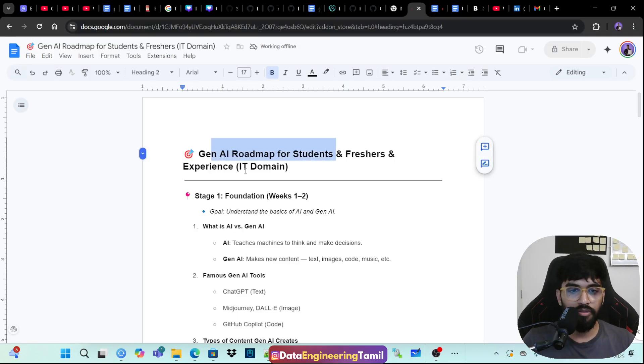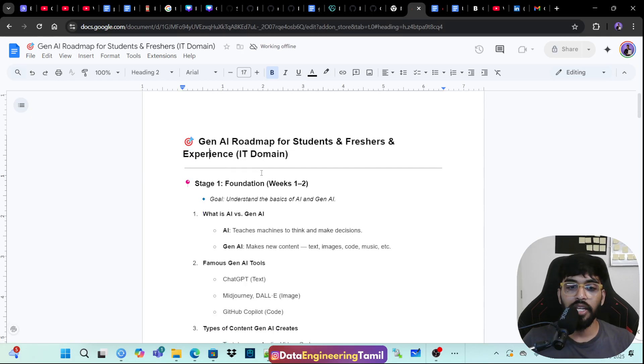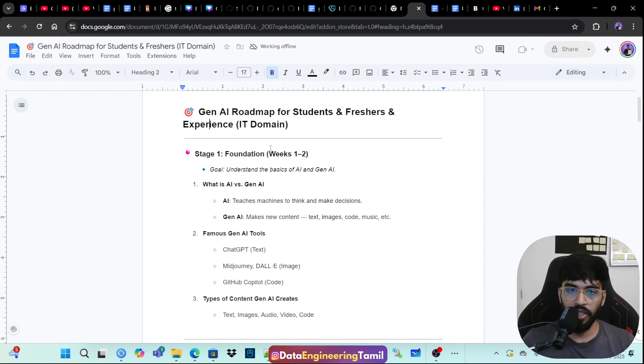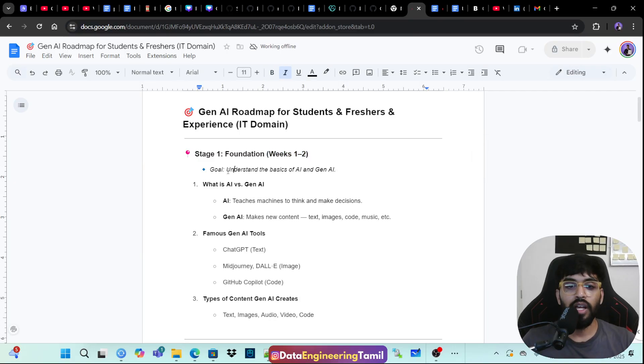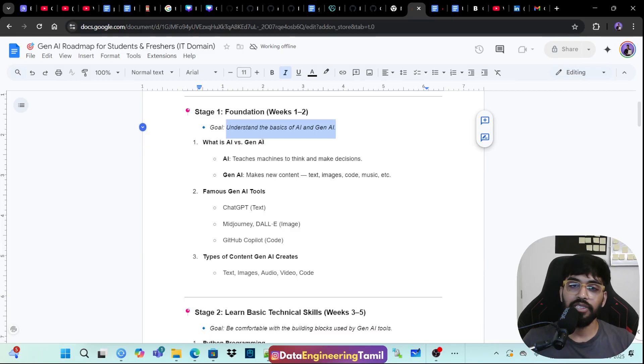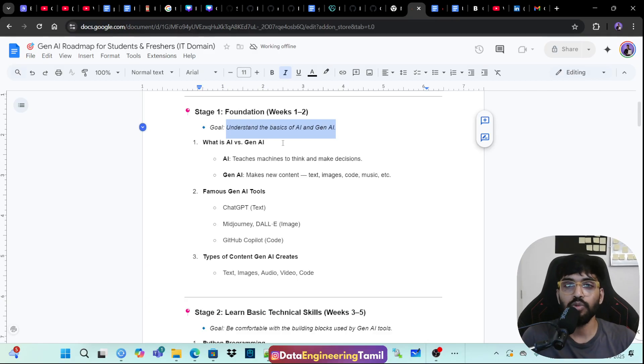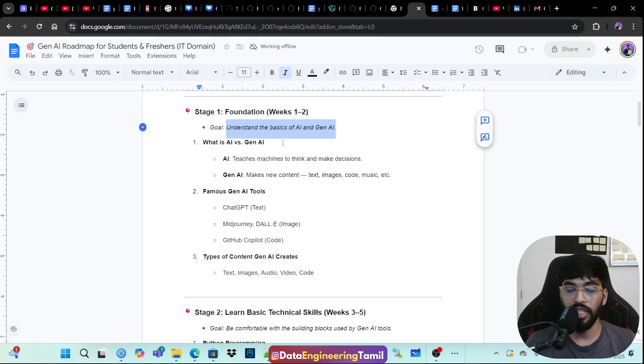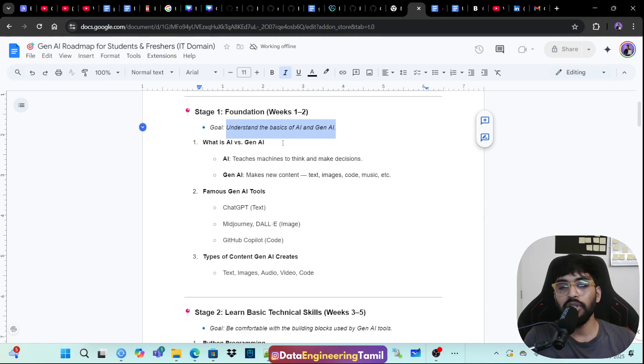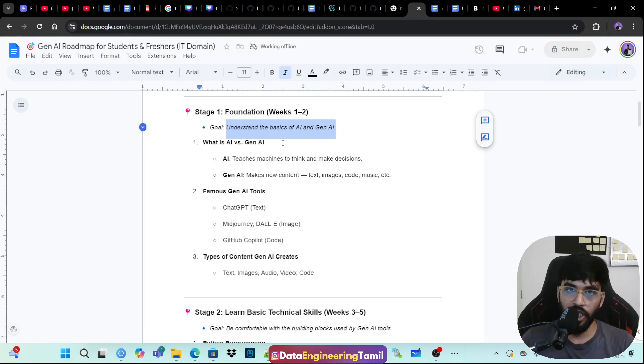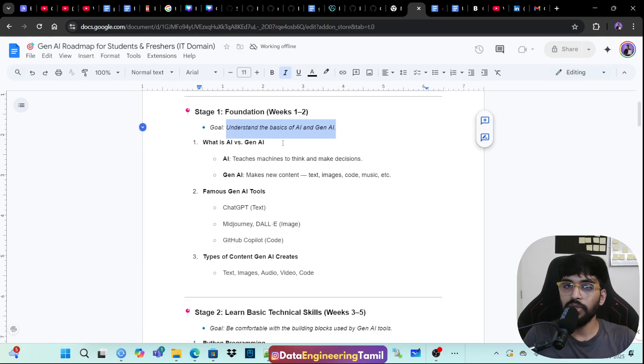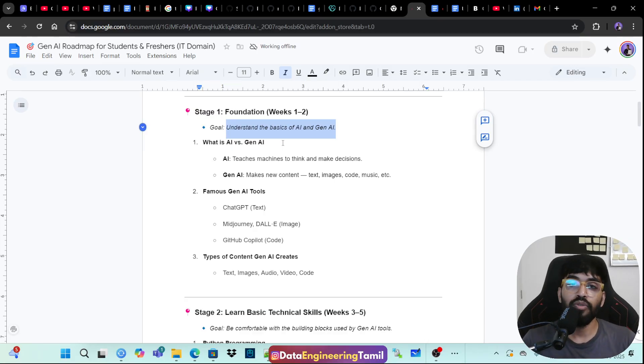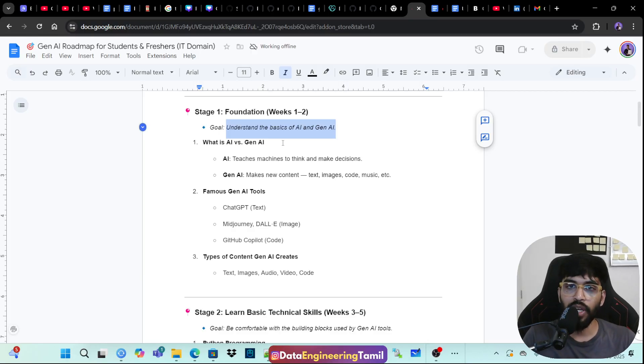Gen AI roadmap for students and freshers and experience in IT domain. Stage 1, foundation, week 1 to 2. It's not like even you can complete it in 3 days is completely fine for me, but I'm just putting it like just with durations. Goal, understand the basics of AI and gen AI. So very first thing, what is AI versus gen AI? So AI is an artificial intelligent. It's a market under which we will have machine learning, under which we will have deep learning and under which we have this generative AI. So generative AI is a subset of artificial intelligence. I can call it as a generative AI is a product under artificial intelligence. But then people used to ask me this, do I need to learn AI or ML concepts before I get into generative AI? With respect to learning generative AI, if you ask me this question, then you no need to know any of the basic concepts or core ideas of what is artificial intelligence just to learn generative AI. So if you are really interested to learn artificial intelligence, even before learning generative AI, then that is completely fine. You can go ahead and you can learn.